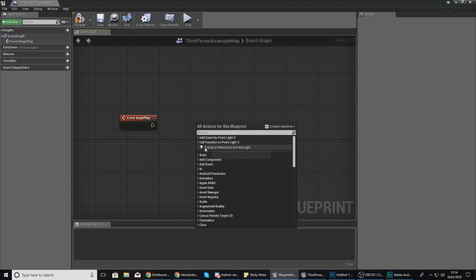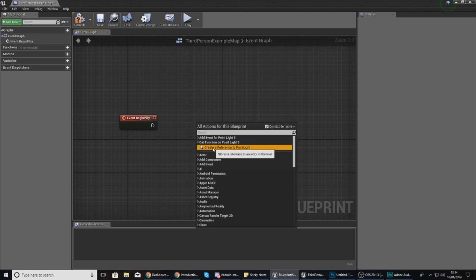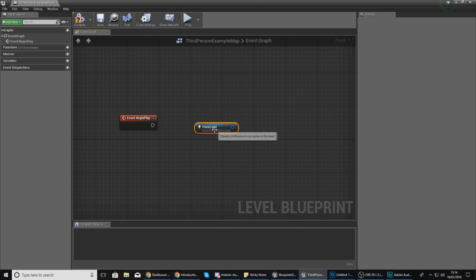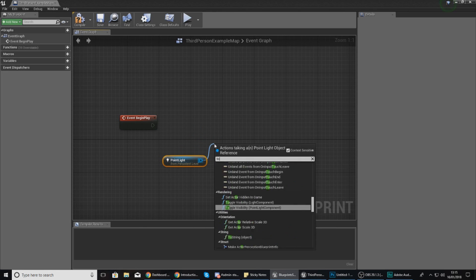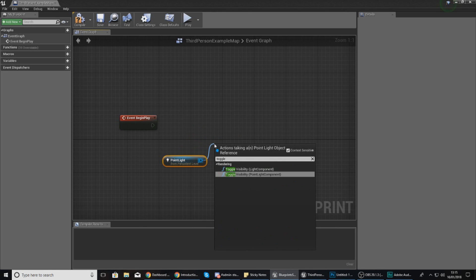If it's still not there, that's fine. We need to then create a reference to the point light, so this is going to become your object and it's going to look like this. Then with my point light I can toggle the visibility.